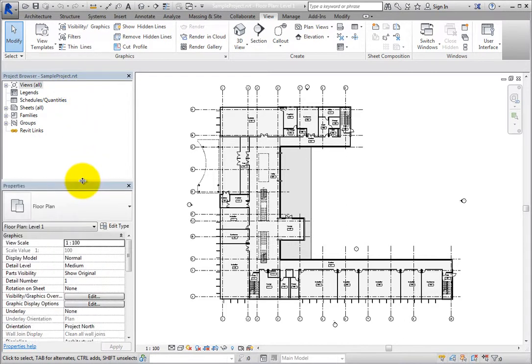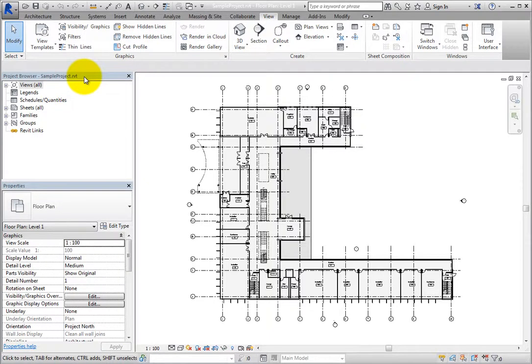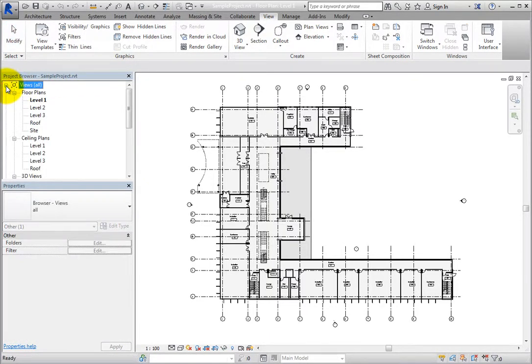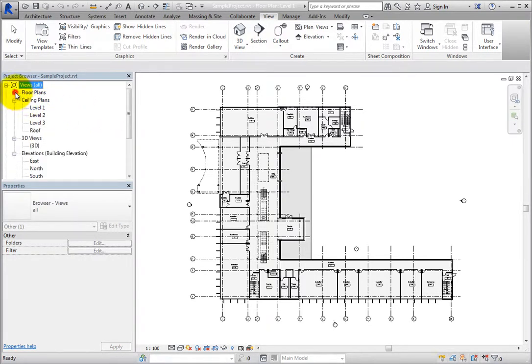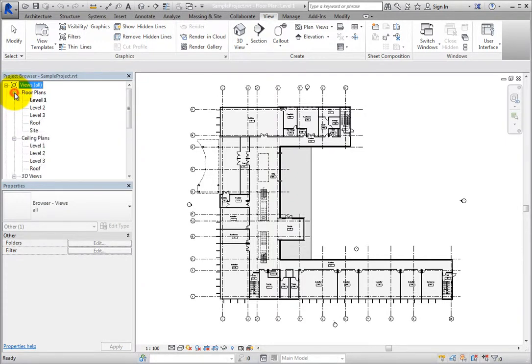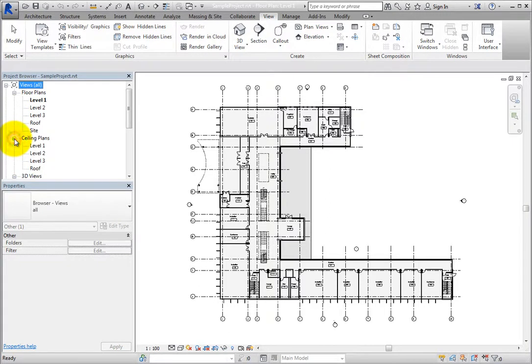When working in Revit, the name of the current active view appears bold within the Project Browser, although that view may not be visible in the list if its view branch is currently collapsed. Again, you can click any branch in the Project Browser to expand or collapse that branch.